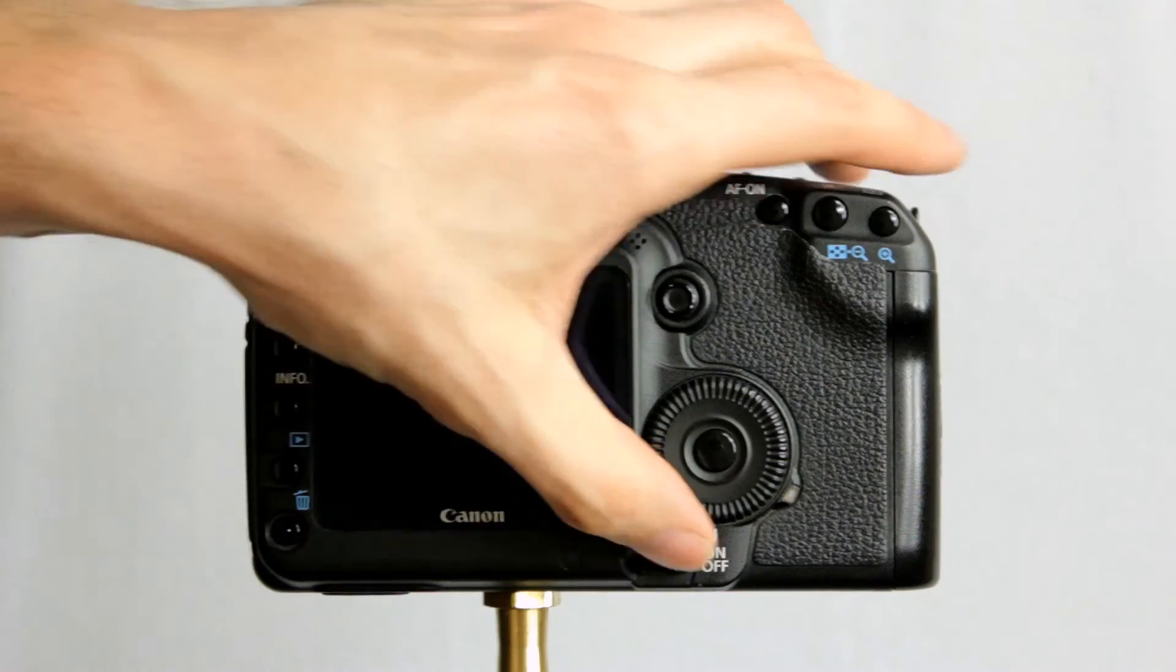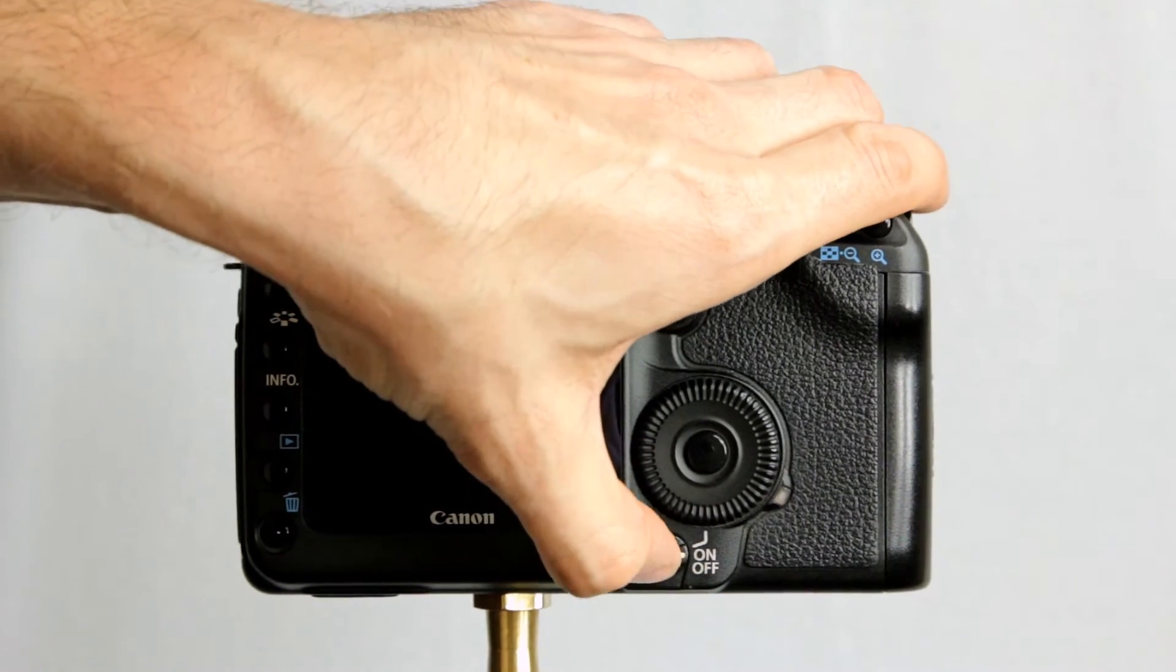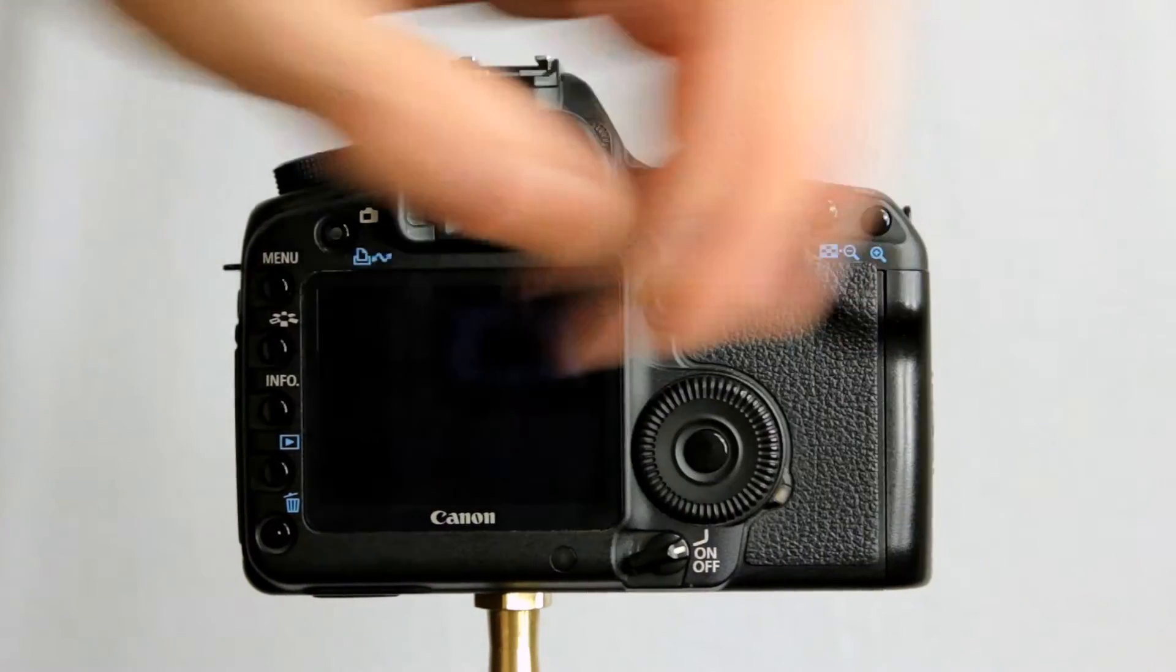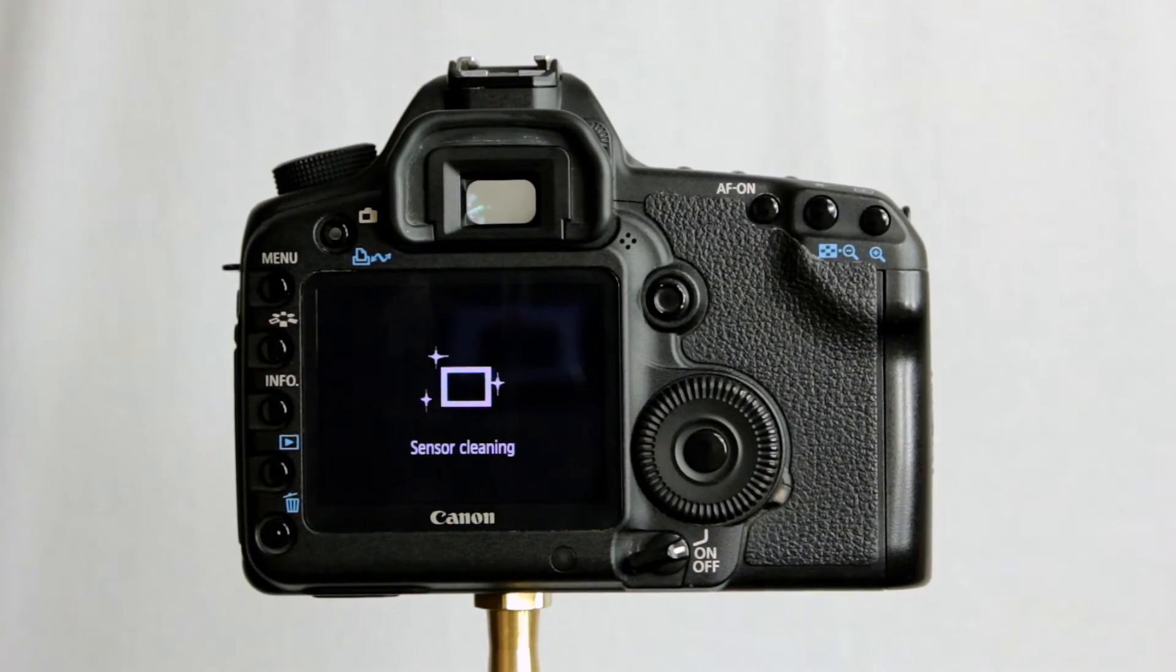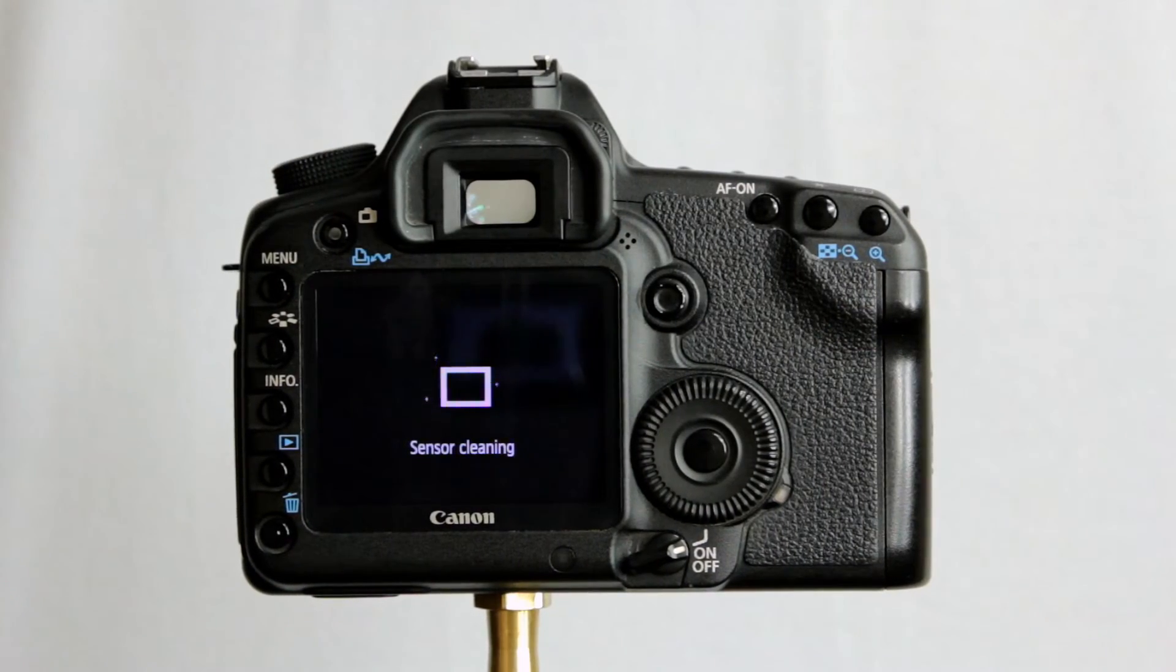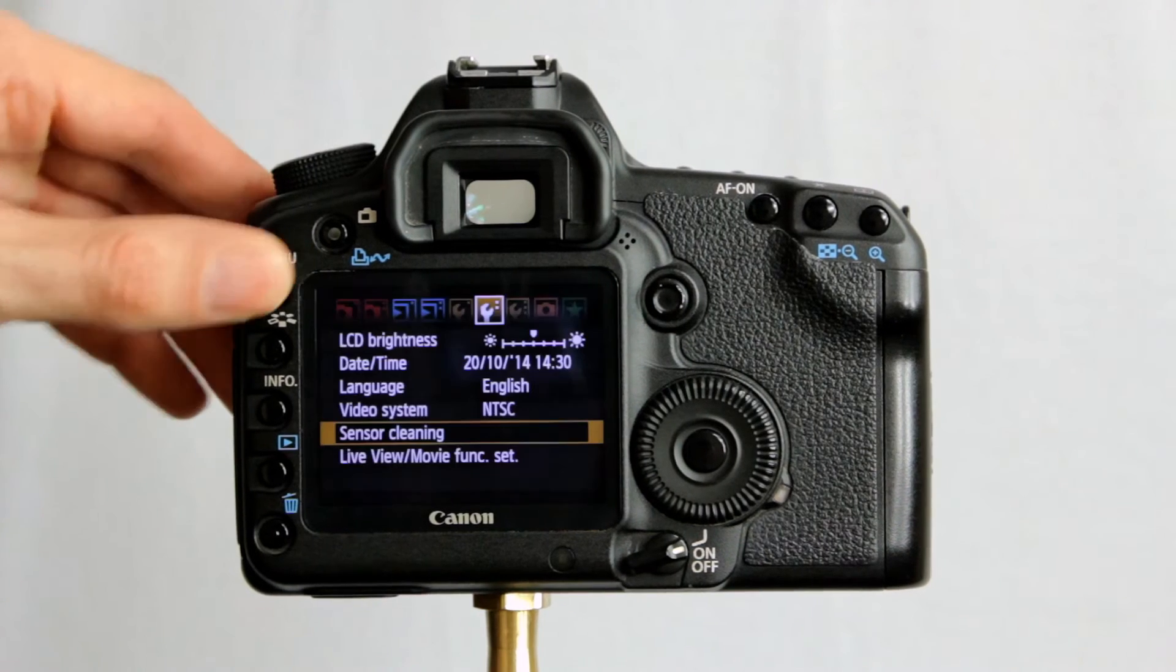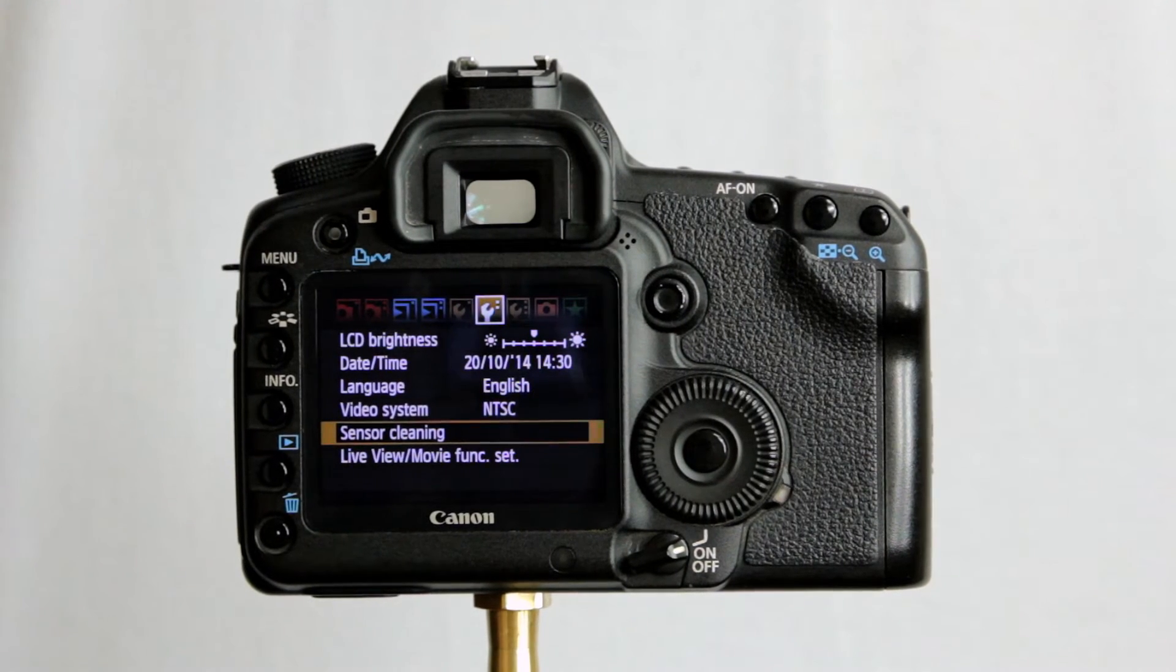Now to reset this, turn the camera off. And back on. There we go, sensor cleaning. You've just done that. And there we go.